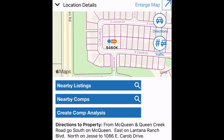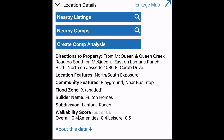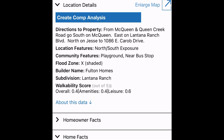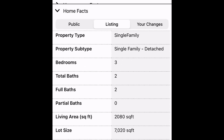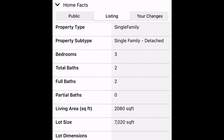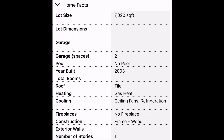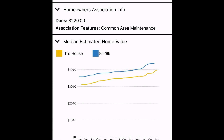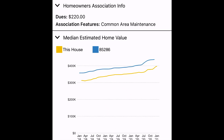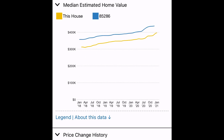Scroll further down the page to see if the property is in a flood zone, the walkability score, and homeowner facts. In the home facts section, you can access both MLS and public records by tapping public or listing to switch the view. Further down, you'll be able to see if there's a homeowner association. Also the median estimated home values chart aggregating listing sales and financing activity along with distress sections and assessments, and the estimated value trends line for the home and zip code.